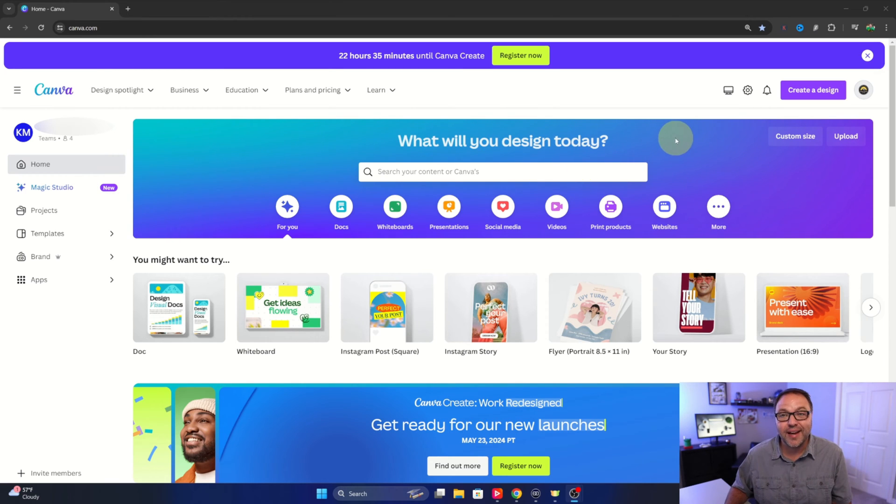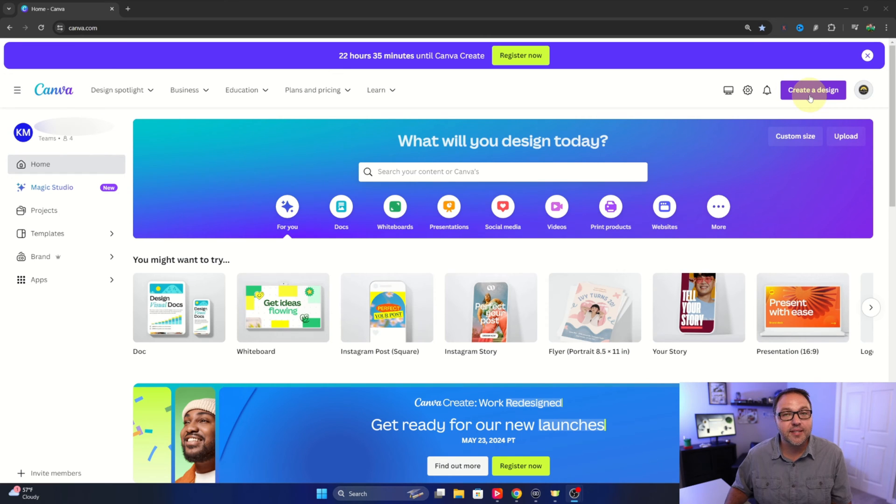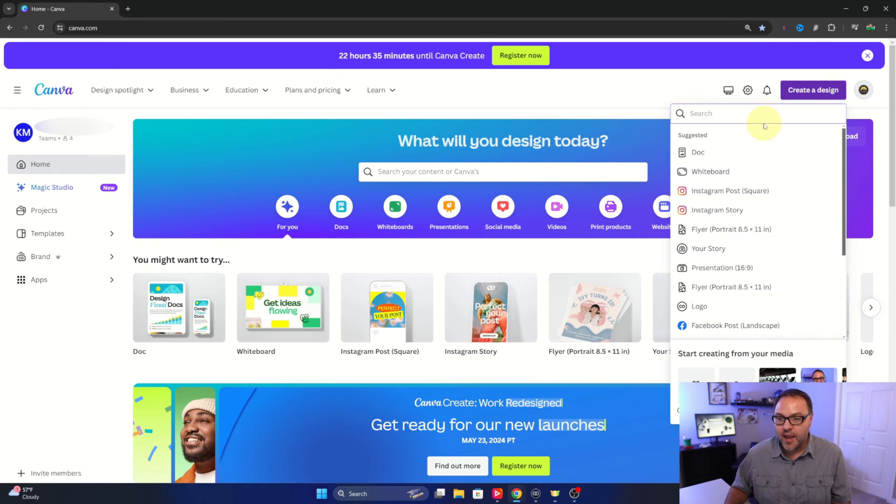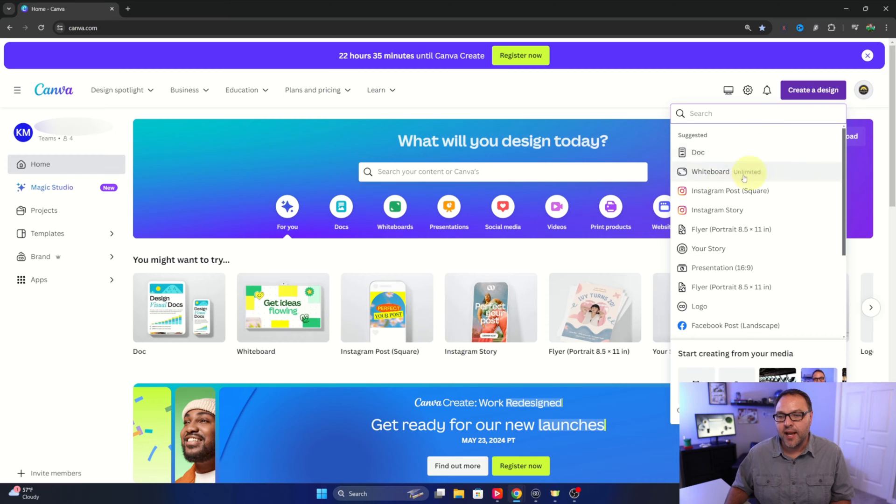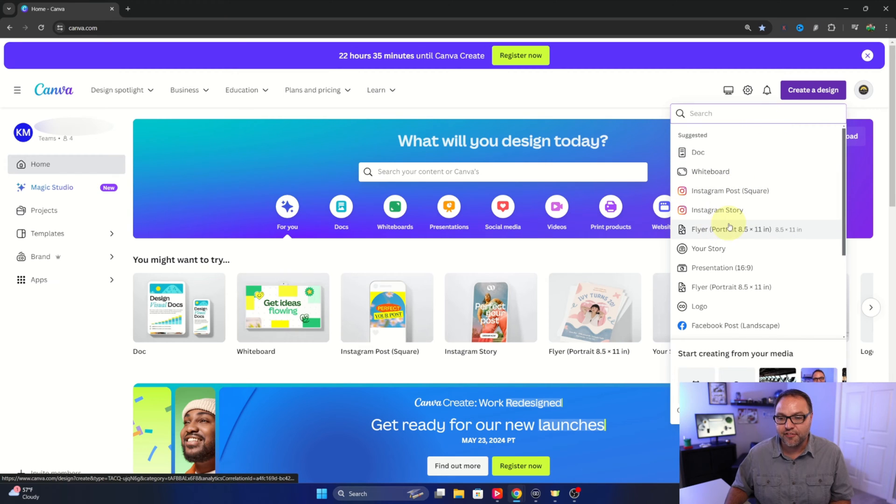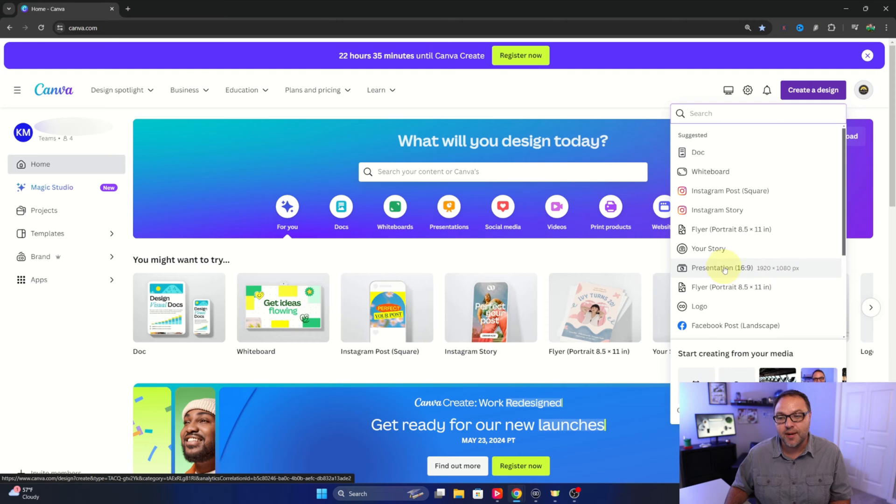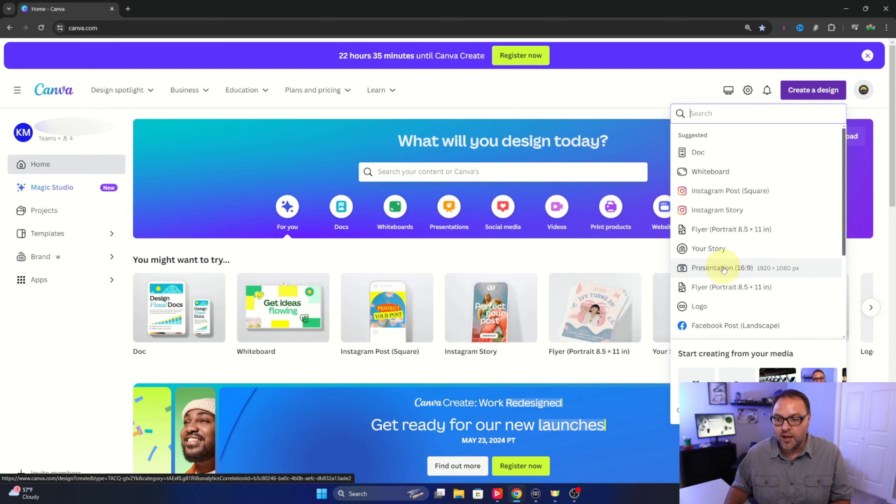So go up to the top right hand corner here where it says create a design, left click on that and you can really make whichever type you like whether it's an Instagram post or a flyer. I'm going to do a presentation today, 1920 by 1080. Maybe you're making a thumbnail and you want it to be that rectangular look nice and wide.